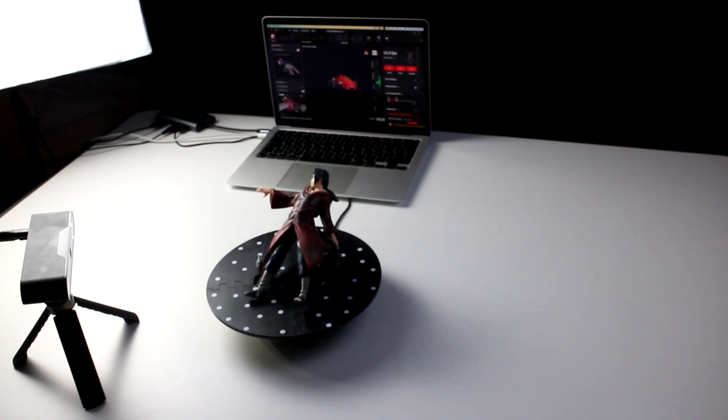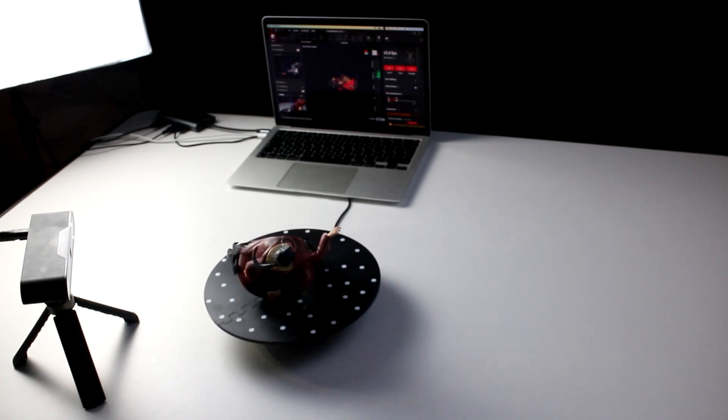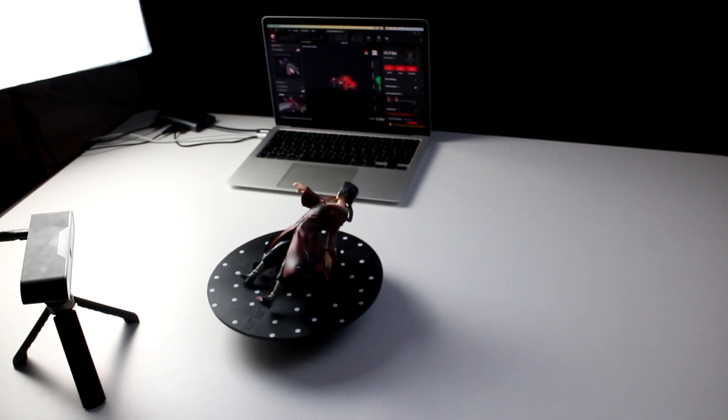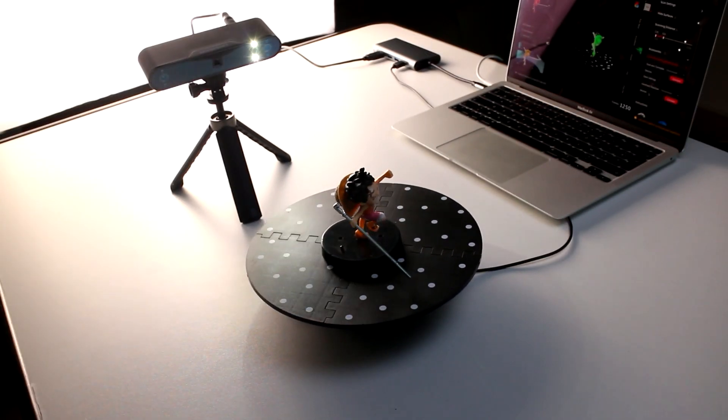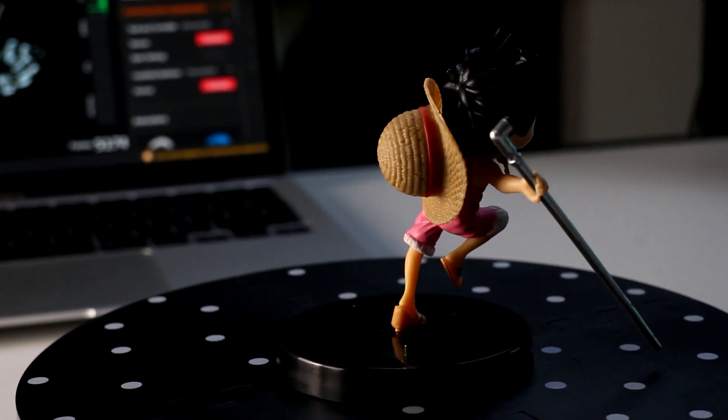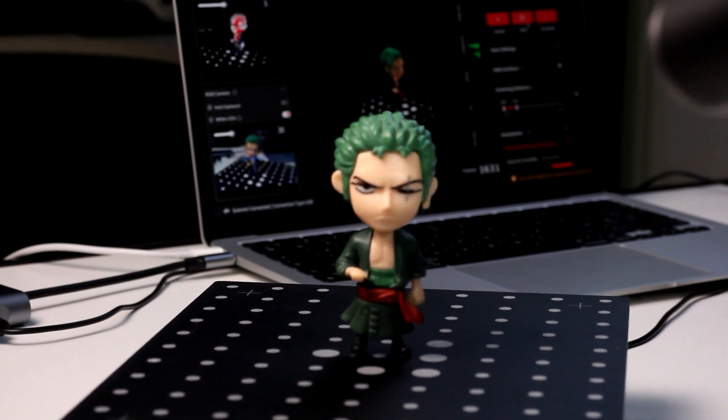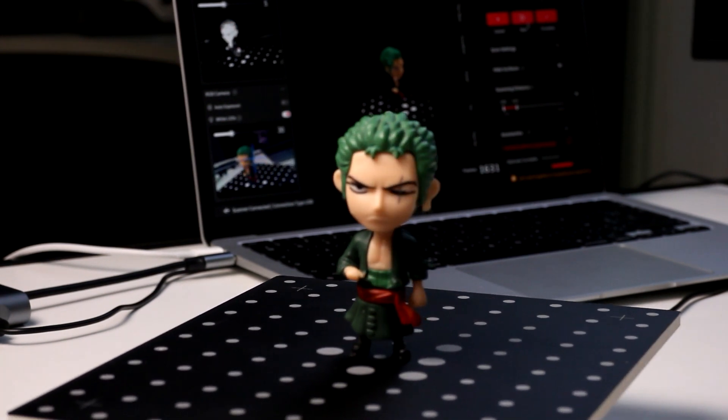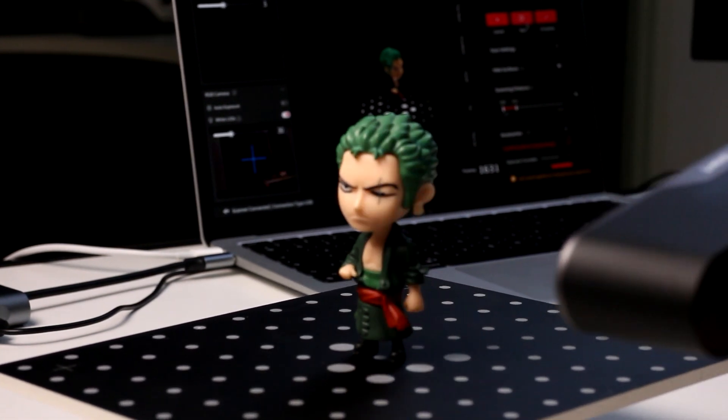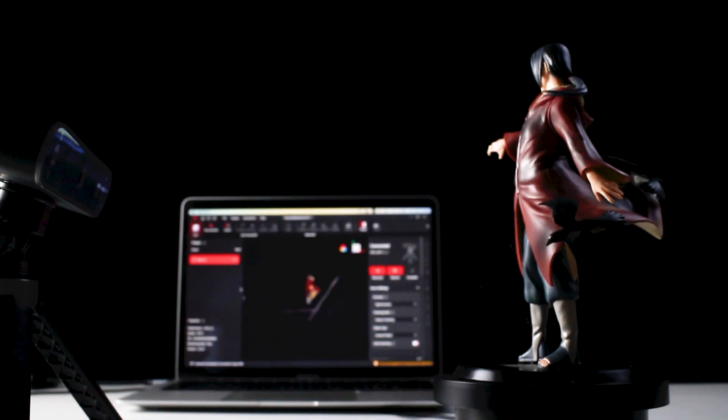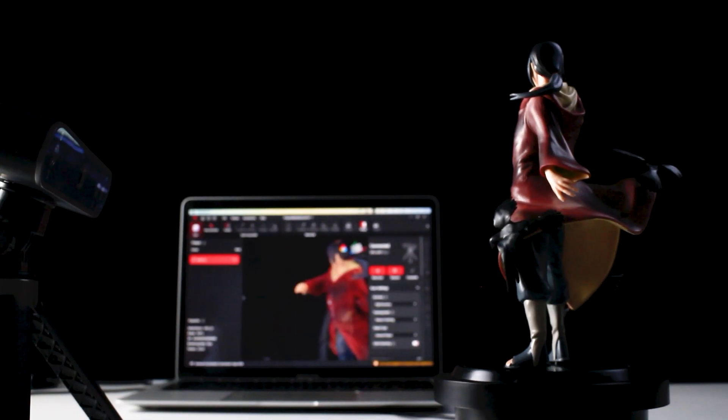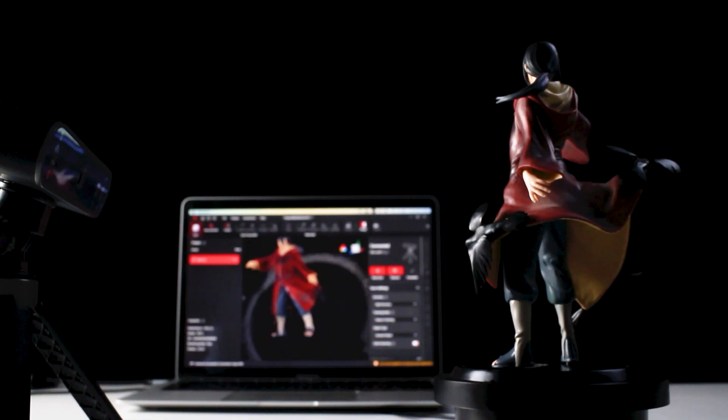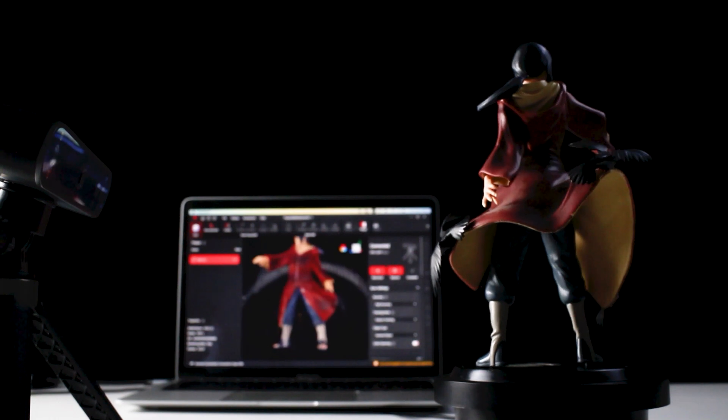Every time changing either the orientation of the object or the angle of the scanner to capture different parts of the mesh, and the software should automatically lock on the right orientation, but you need to give it time. For this Luffy figurine, I had a hard time capturing the hair, and for this Tinosaurus figurine, the shoes were tricky to scan. Surprisingly however, the Itachi figurine I thought I'm gonna have a hard time with, but it actually captured it really well.